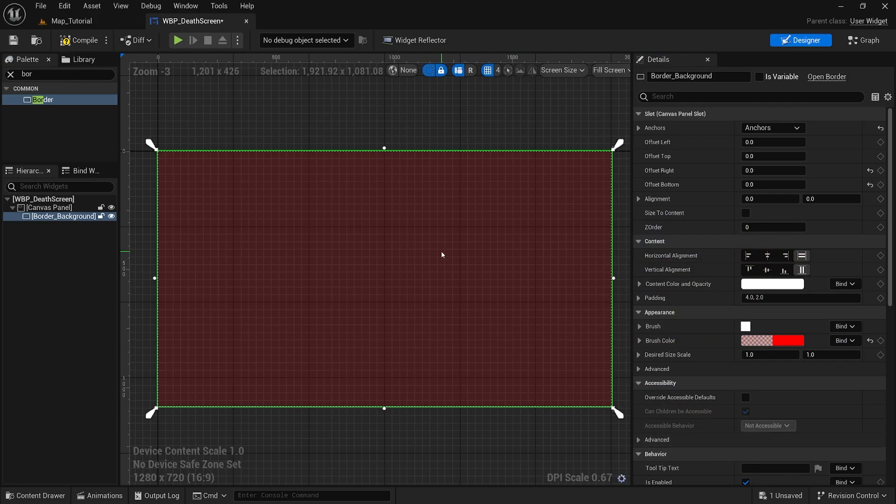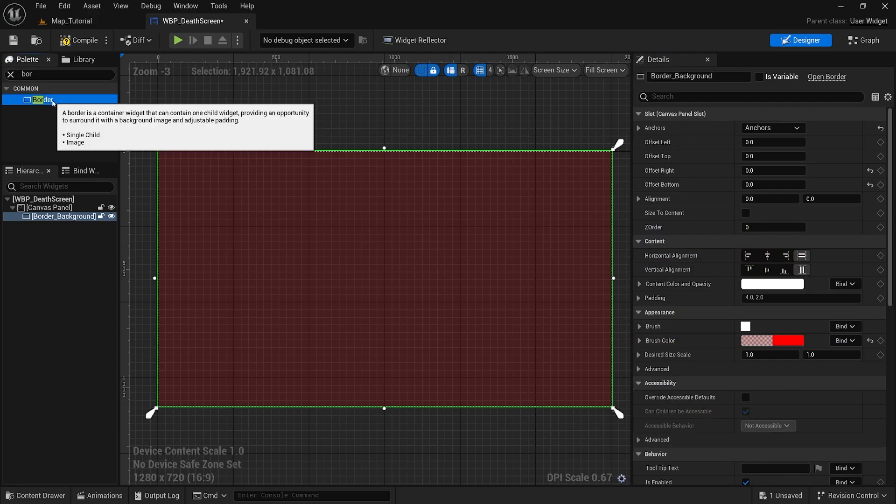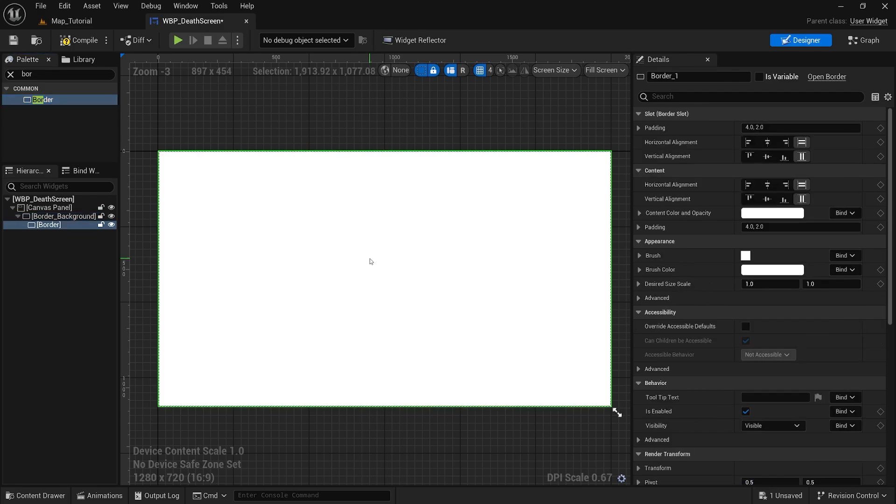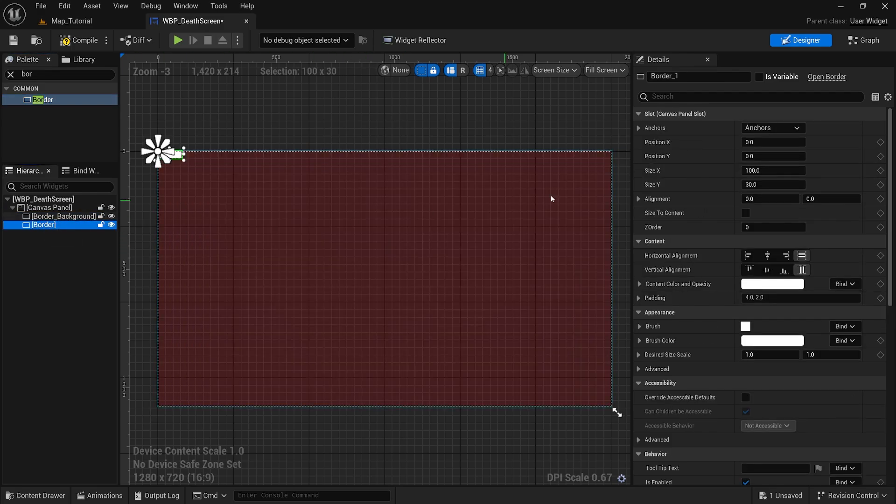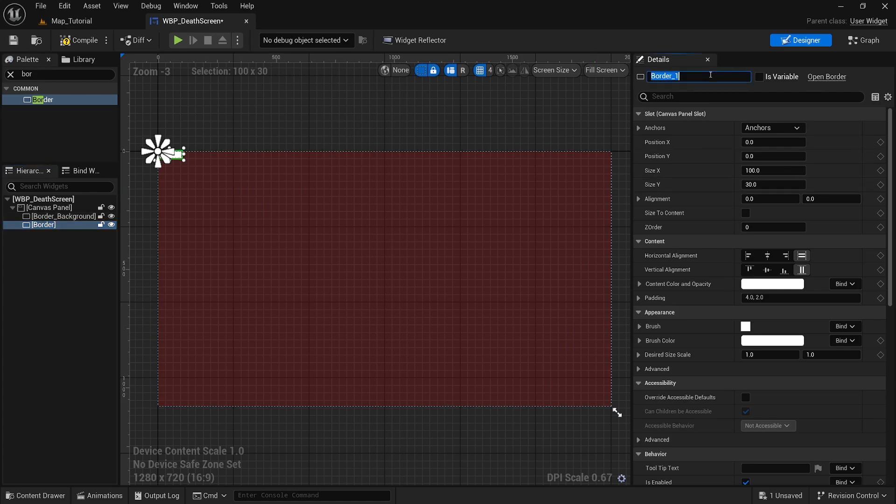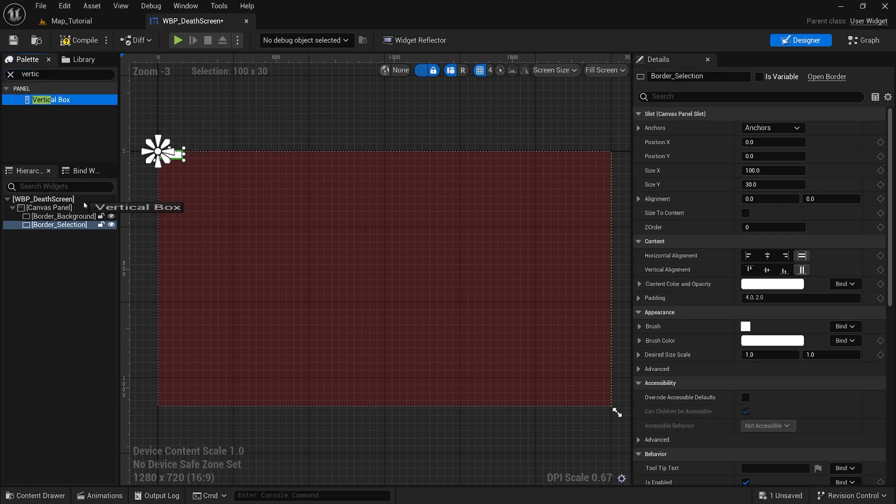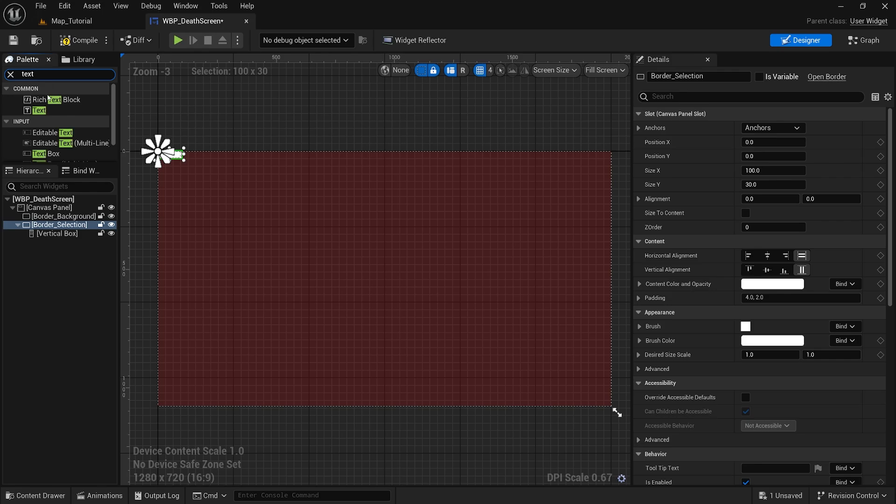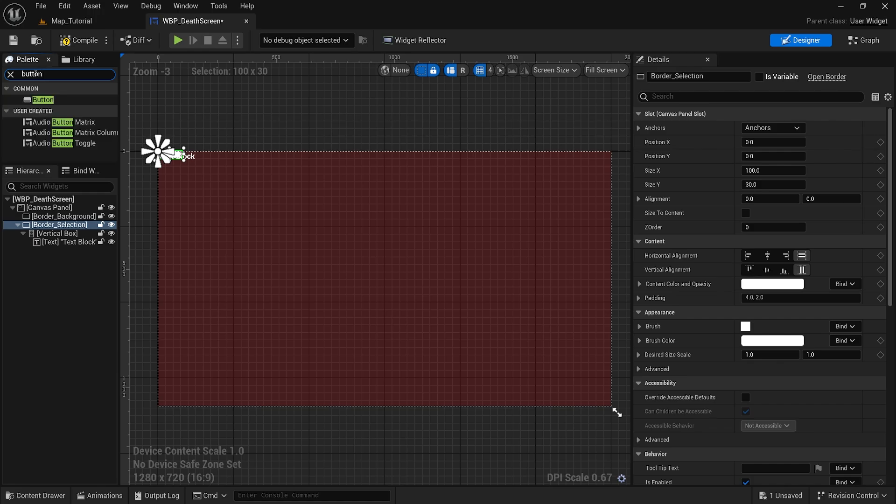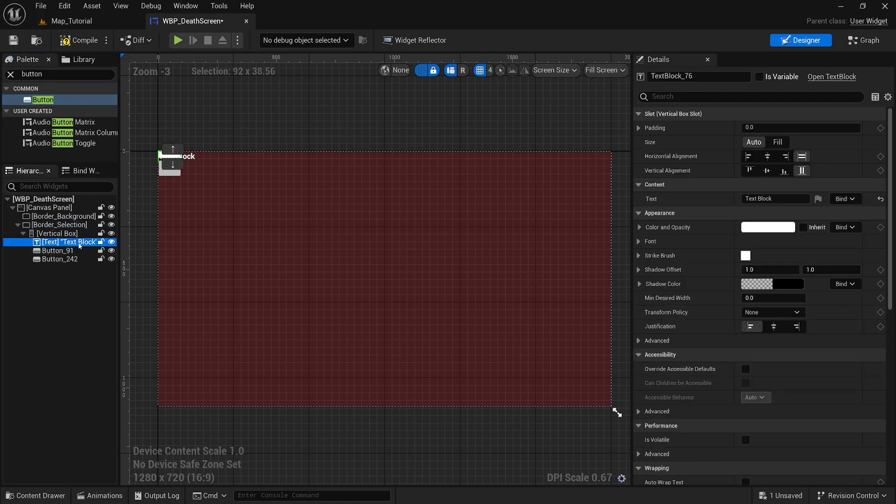I'm going to drag in another border. This will be our selection. Then we will add a vertical box, drop that in. We will add a text, next we will add two buttons. Feel free to add more for however many you need. For the sake of the tutorial we will add two. Then I am going to duplicate this text block and drop it into these buttons.